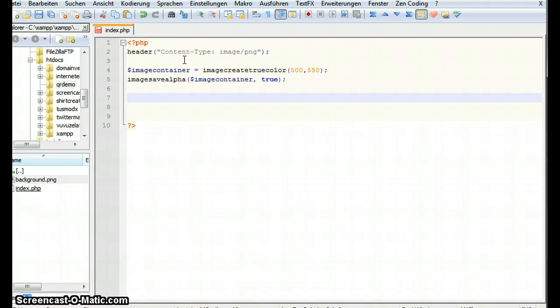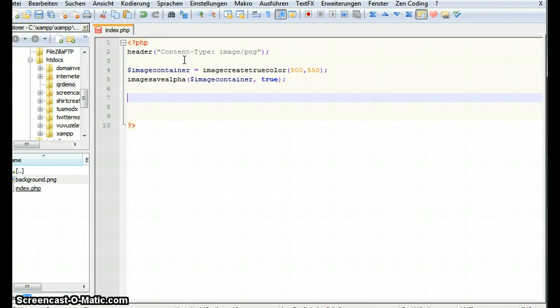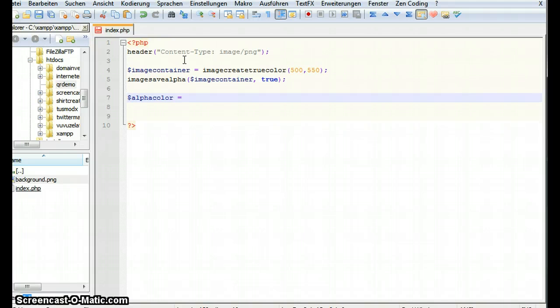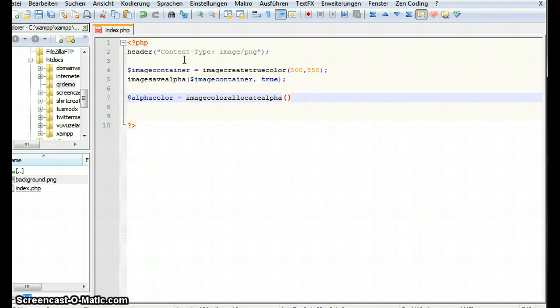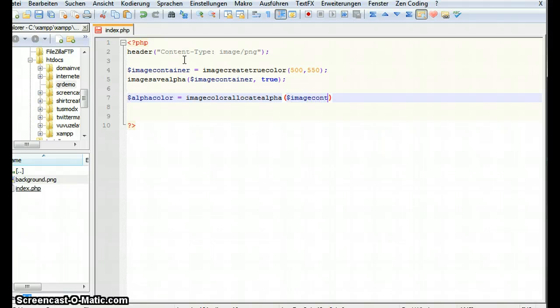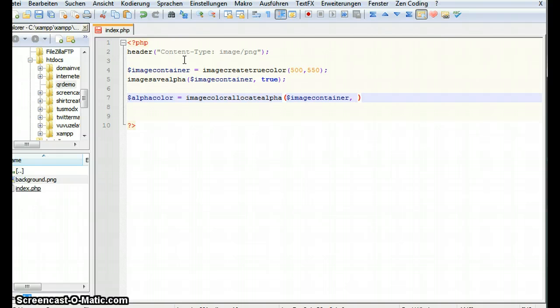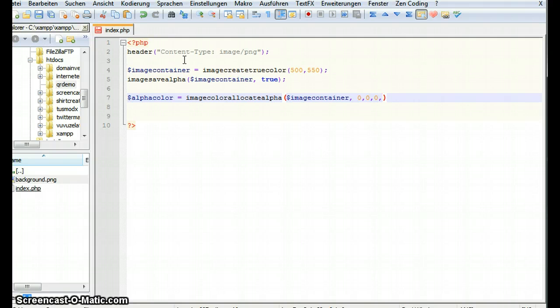Now the next thing we have to do is a little bit odd. If we want our complete image to be transparent in the background we have to fill it with transparency. So first thing we have to do is we have to create a transparent color. Let's call this alpha color and the function to create a transparent color is image color allocate alpha. So first it wants to know for which image we want to create it. We want to create it for image container. Then it needs three values for RGB. In our case it doesn't matter which values these are because it's gonna be completely transparent. So I can take 0 0 0 and it wants to know the alpha value. This is gonna be 127 so highest alpha. So it's gonna be completely transparent.